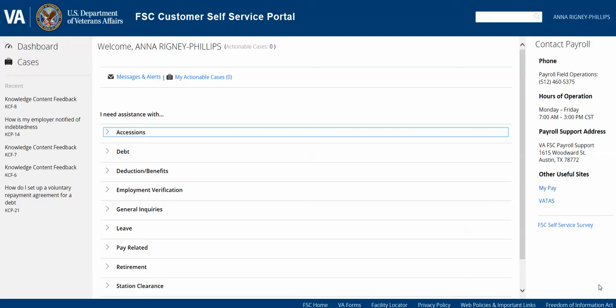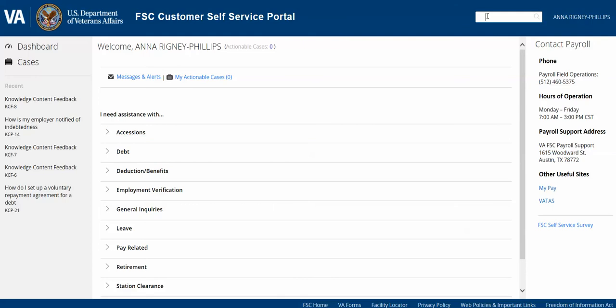Starting with the view in front of you, this is your dashboard screen. If we look at the header panel, you'll notice there's a search bar. The search bar allows you to search our knowledge articles. Moving to the left navigation pane, you'll see dashboard and cases. The current view is your dashboard, but you can alternatively navigate to cases by selecting the cases tab at any time.